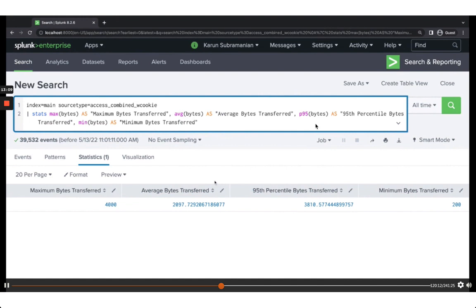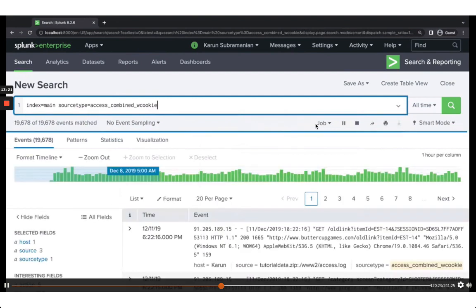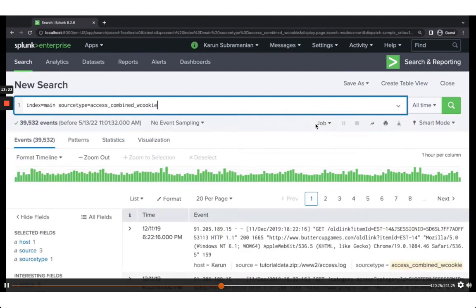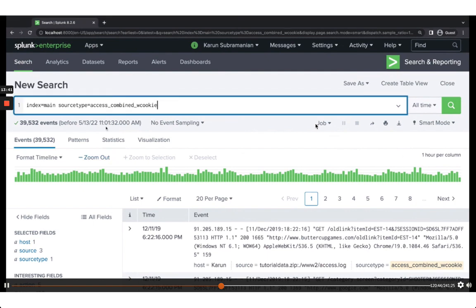Now let's look at how to extract fields — this is very important, because all the stats and filtering I've shown relies on having usable fields. Otherwise you can't say stats max of something without having a field name. For this, I want to look at the secure log.